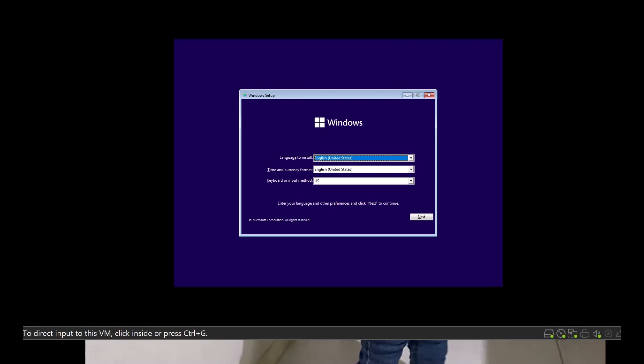So what I'm going to do in this video is show you how to bypass the TPM, and then you can go and install Windows 11 on this virtual machine. So let's move on and see how to do it.